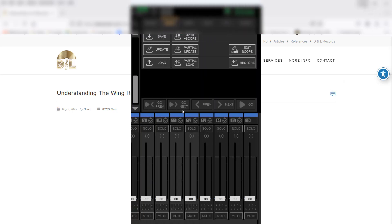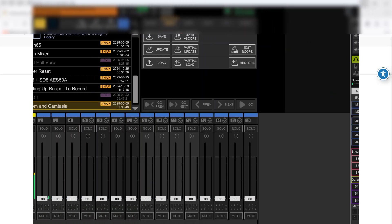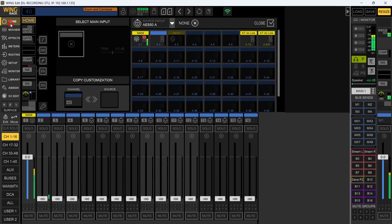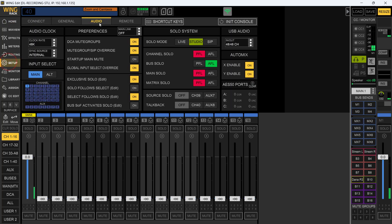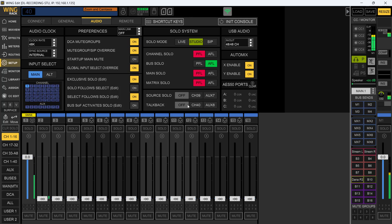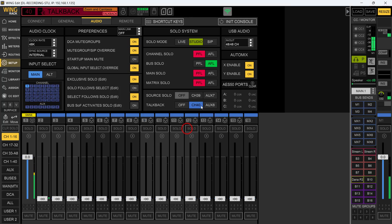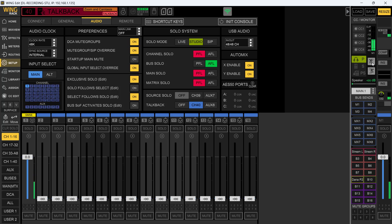Here we go guys. The first thing we're going to do - doesn't matter what view you're in - we're going to come up to Setup, come to the Audio section, and choose our talkback mic. I'm going to use channel 40 because one of our members had a question about this. Their issue was that they were getting sound coming through it even when they didn't have it latched open or weren't trying to use their talkback mic.